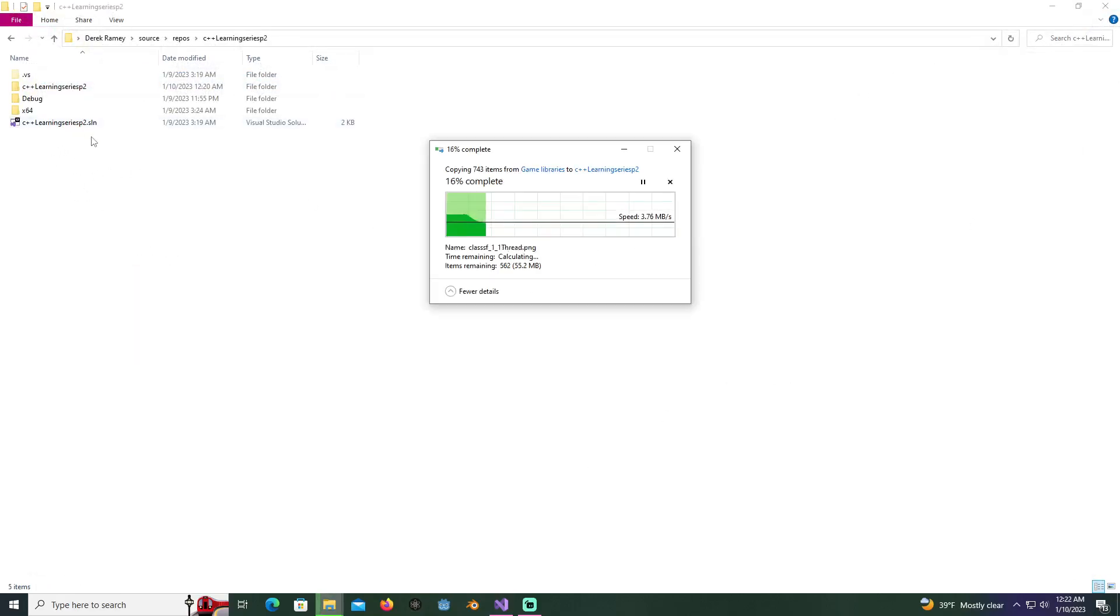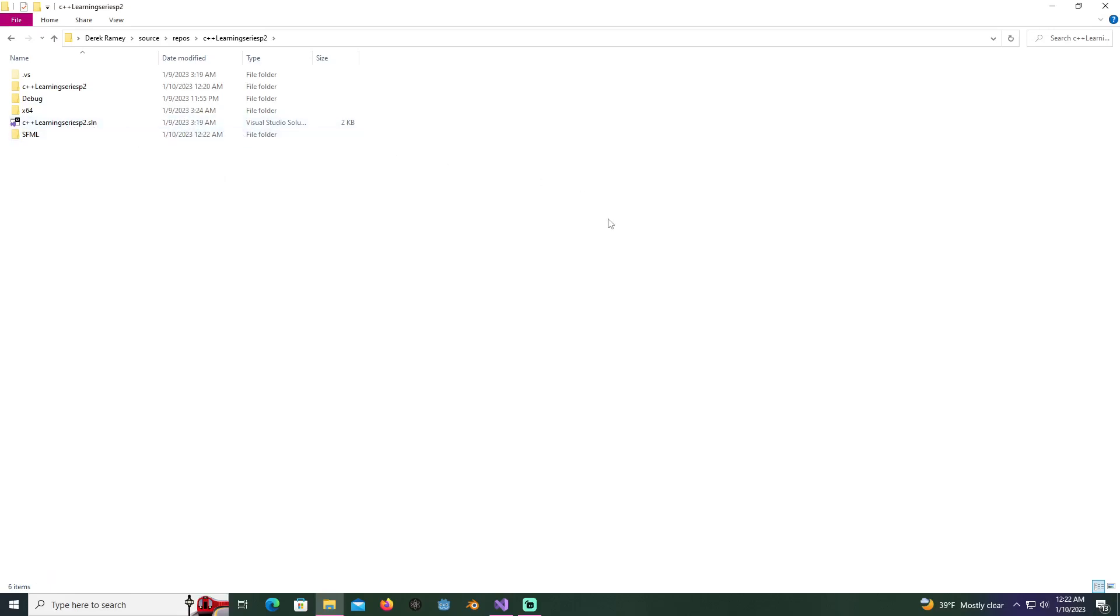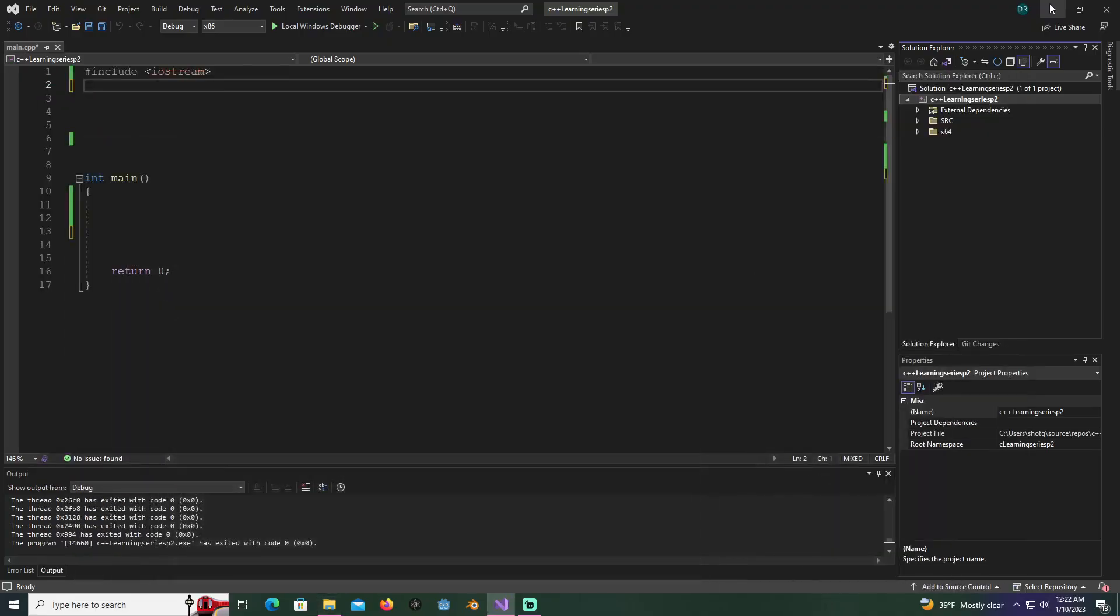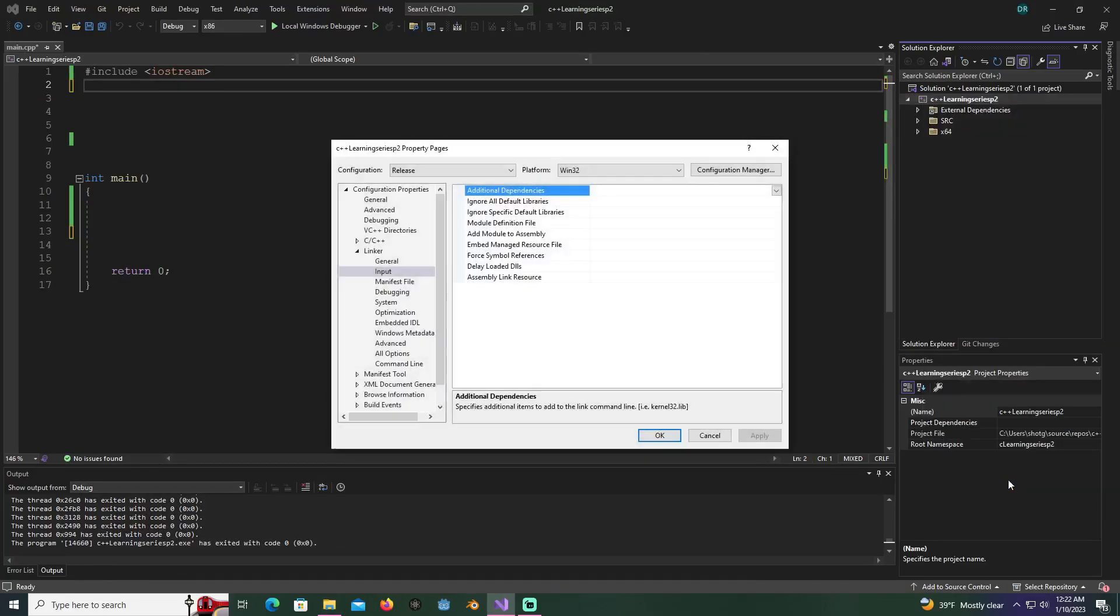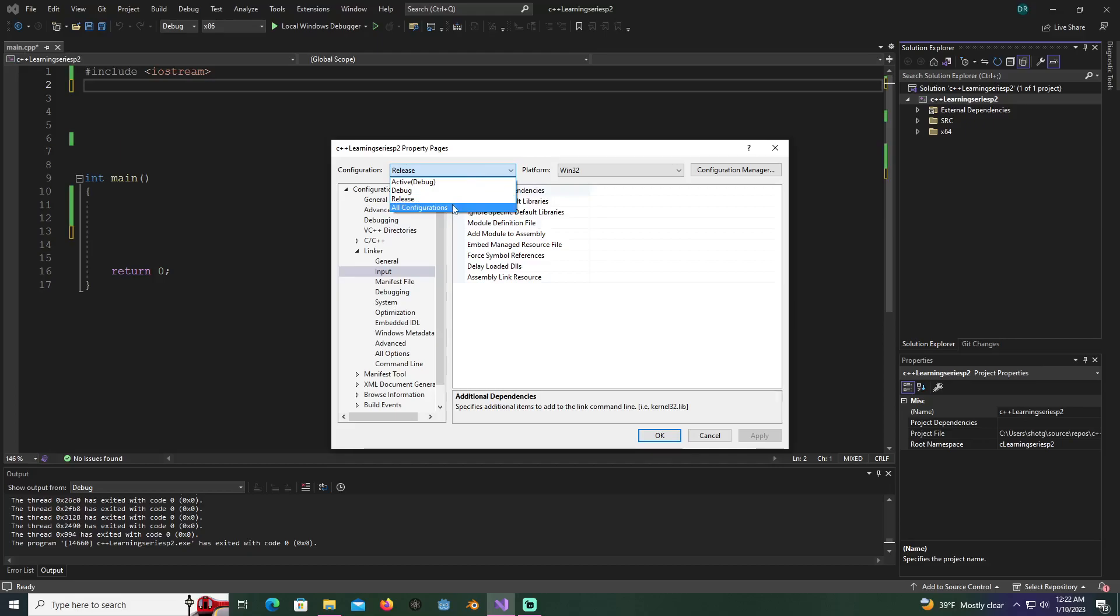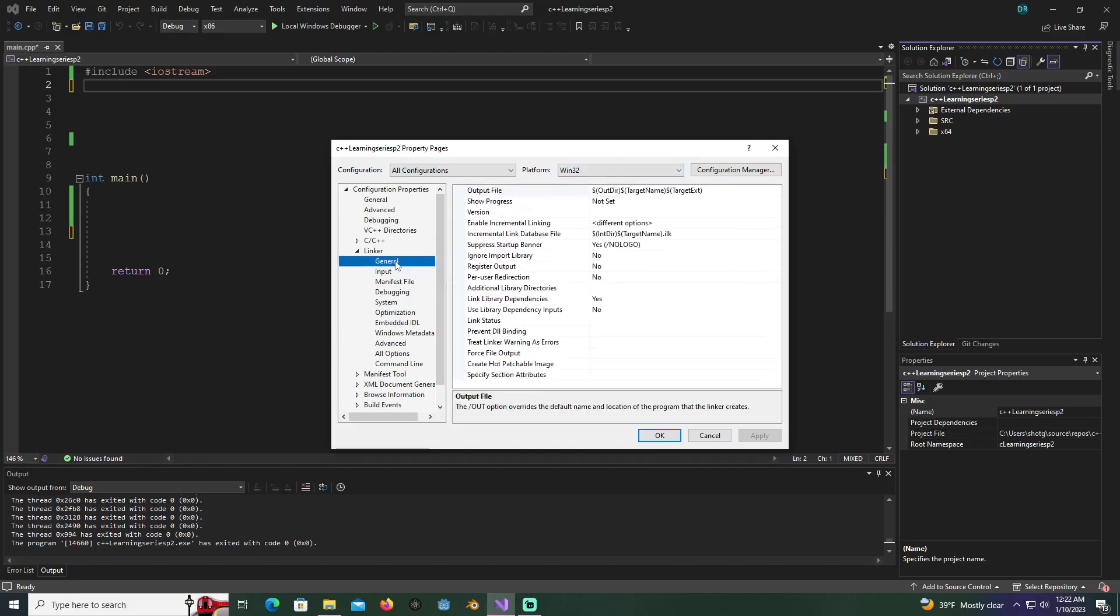Now that we got that copied, we'll go to our other folder and paste it in here where our solution is. We want to minimize but leave this window open. We want to link it to our project, so right click on your solution and go to properties. I'm going to go to all configurations.